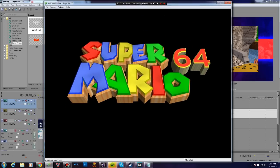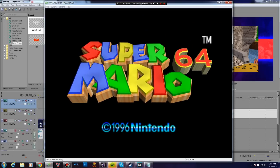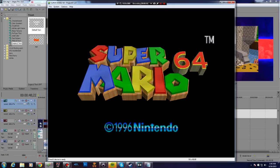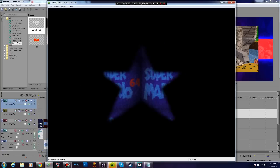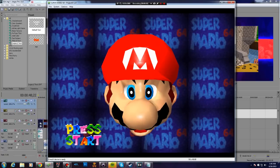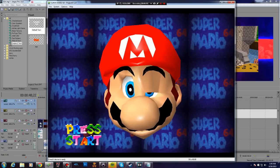So, assuming you've already installed the rice plugin, you're going to want to open up Super Mario 64 in Project 64.